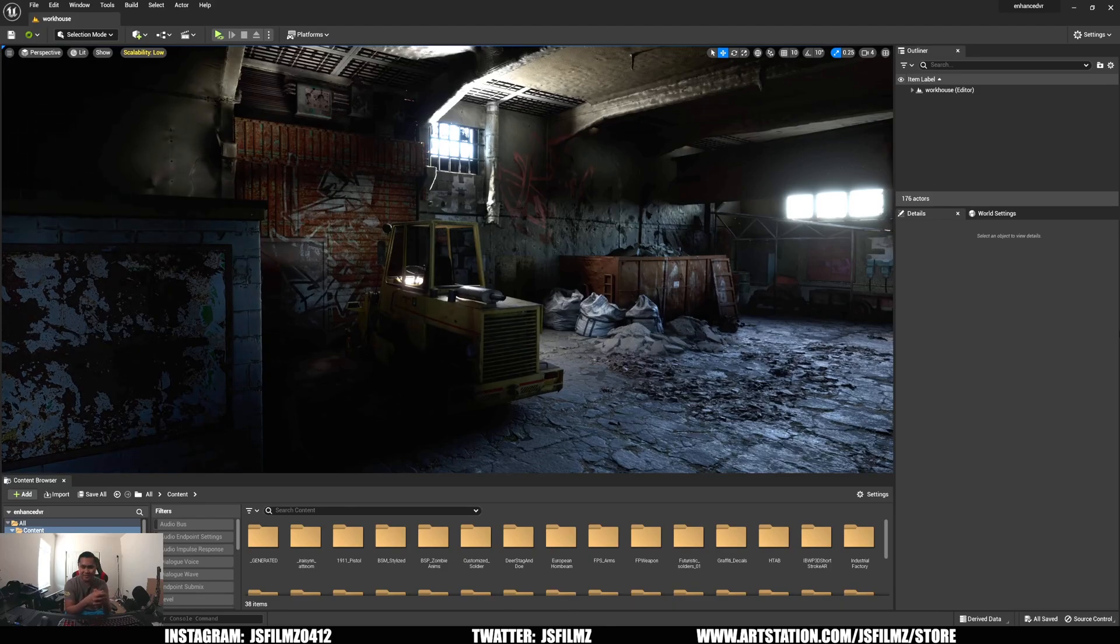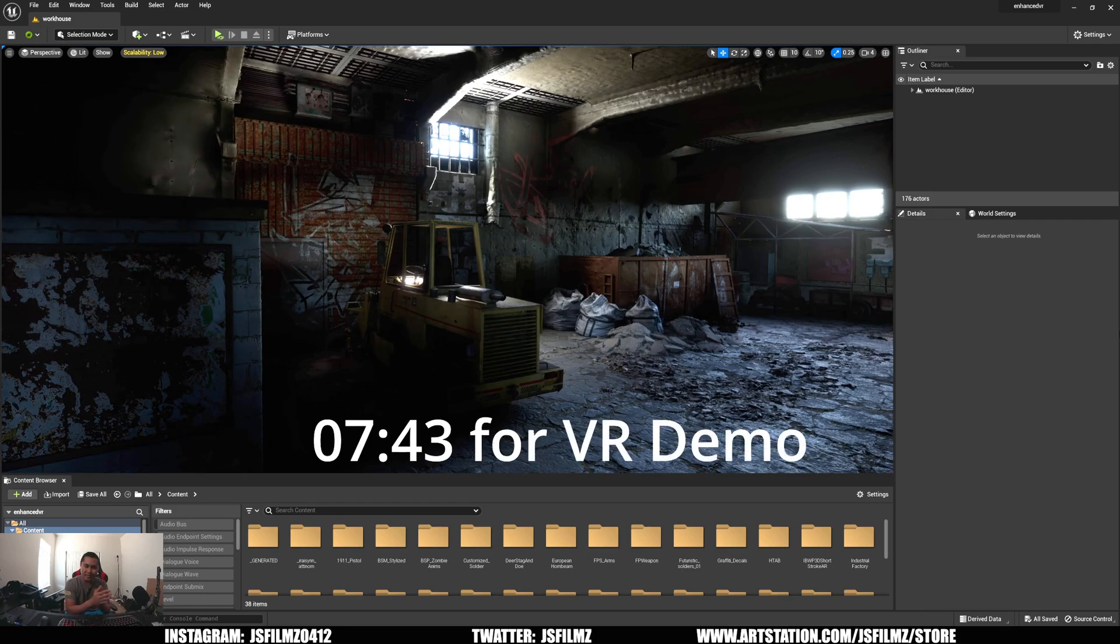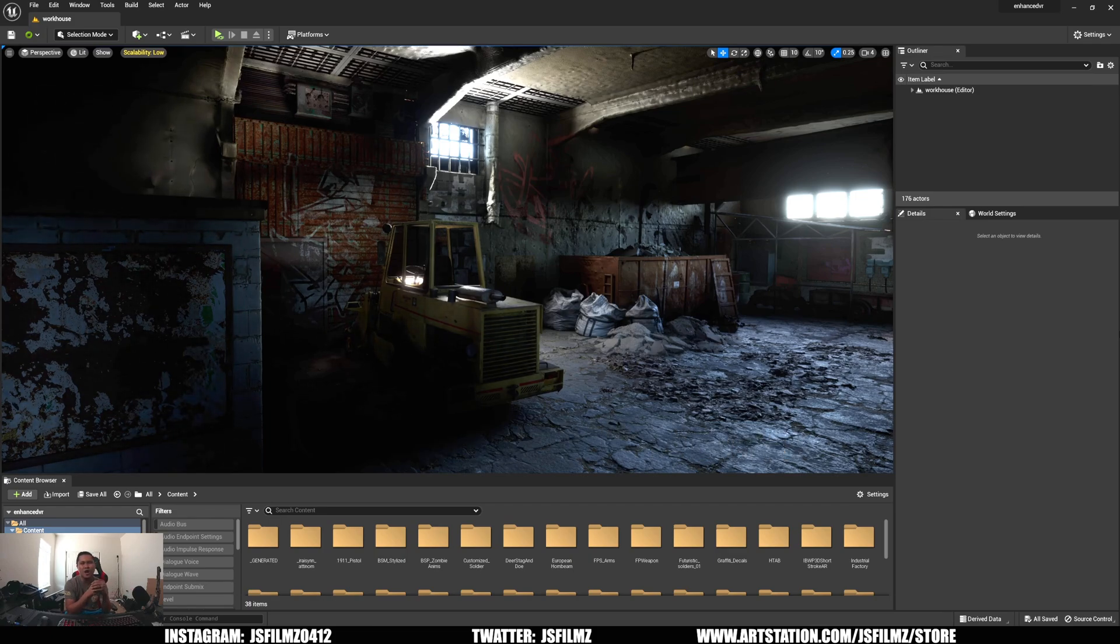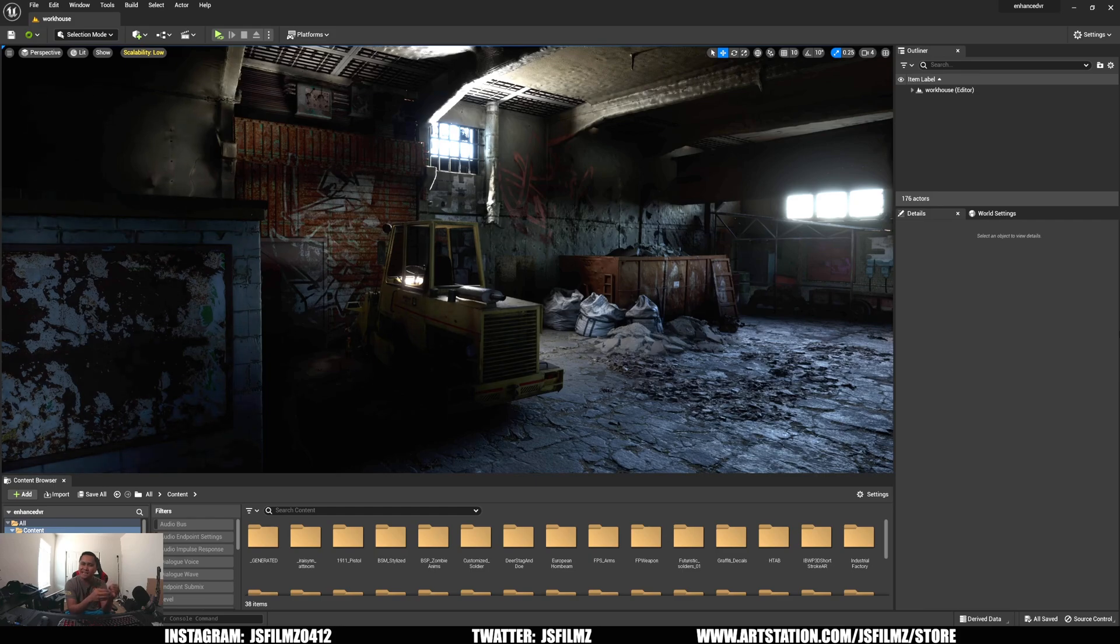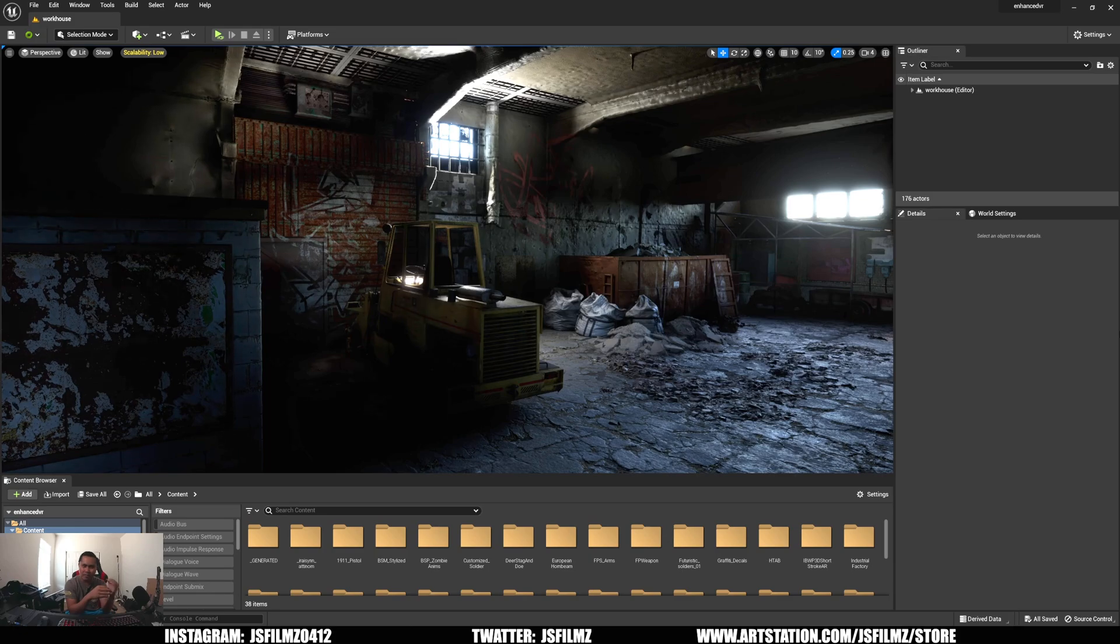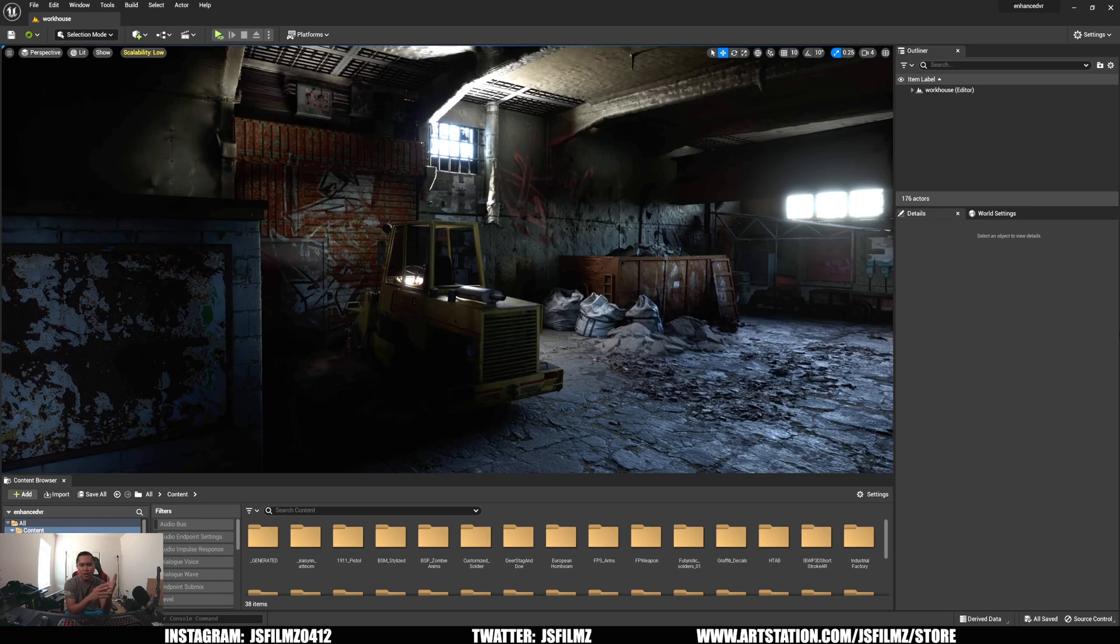Hey, what's going on y'all, Jay from JS Films. In this video we're going to talk about the Unreal Engine 5 Unrecord gameplay demo. I'm going to talk about how I think they created that environment that we saw in that viral demo gameplay that was made in Unreal Engine 5.